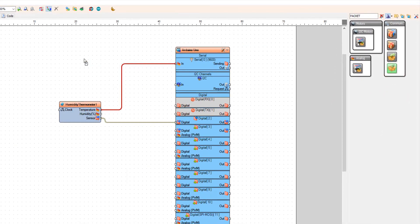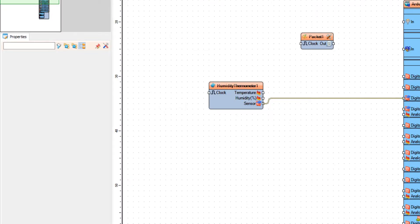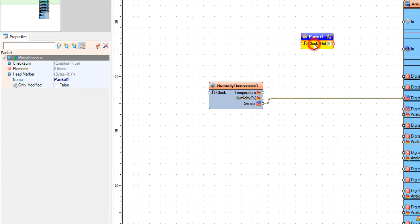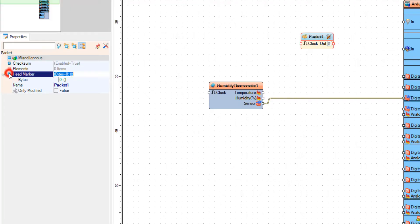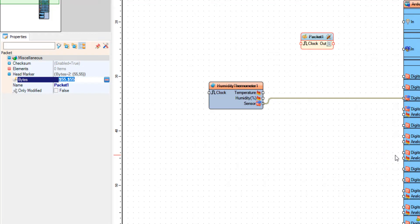First I'm going to disconnect the temperature sensor so that we are back at the beginning. Now this is very important — we need to set the head marker. To do that, select the packet component and in the properties window select head marker, click on the bytes three-dots button, and in the bytes window add some random bytes. In my case I will add 55 and 55. We need to set this because if we don't, we can get some random data that will not be correct.